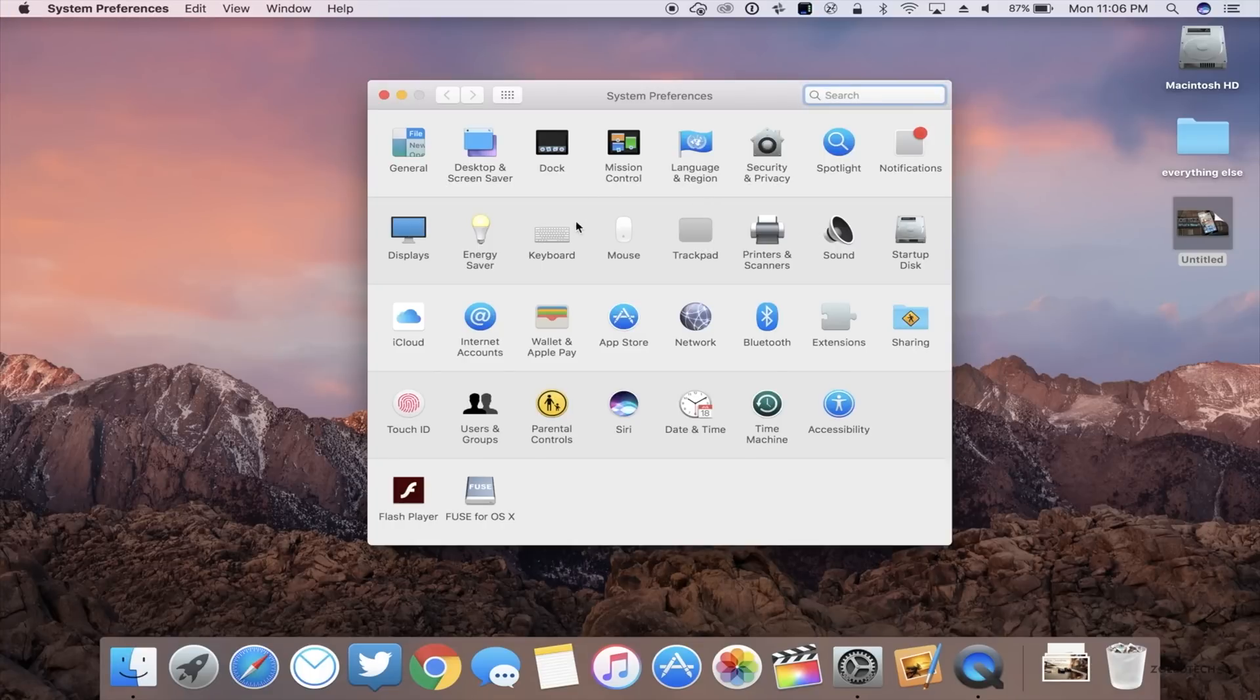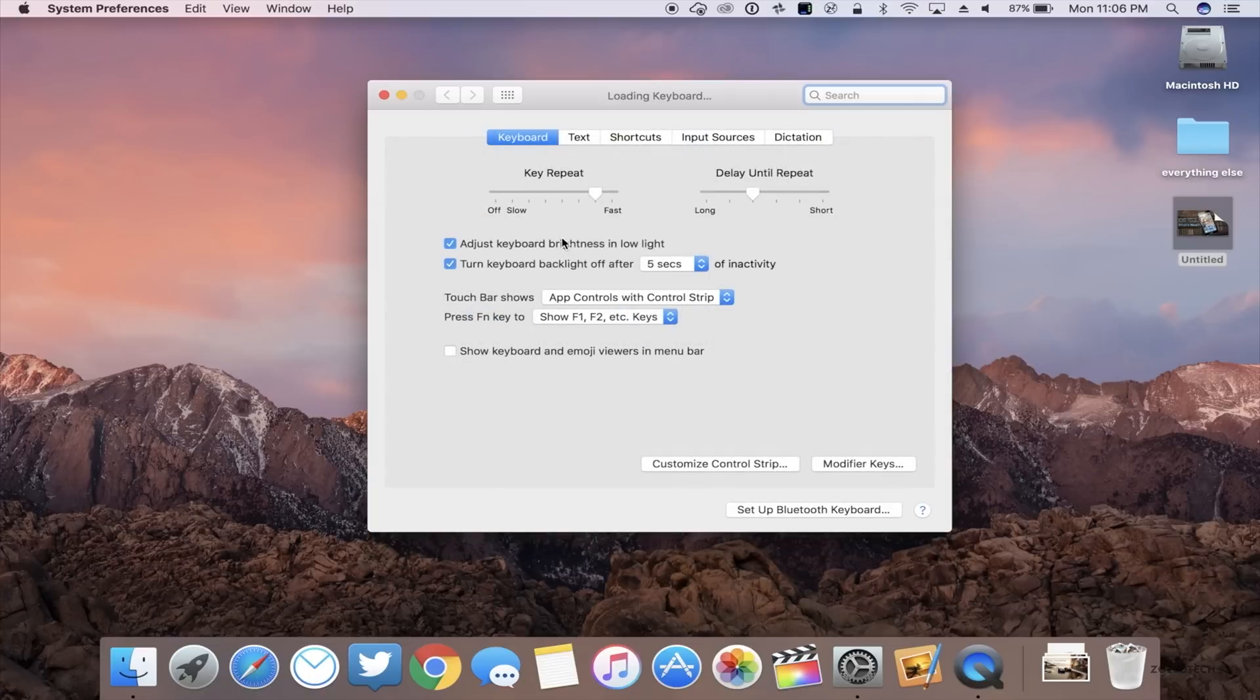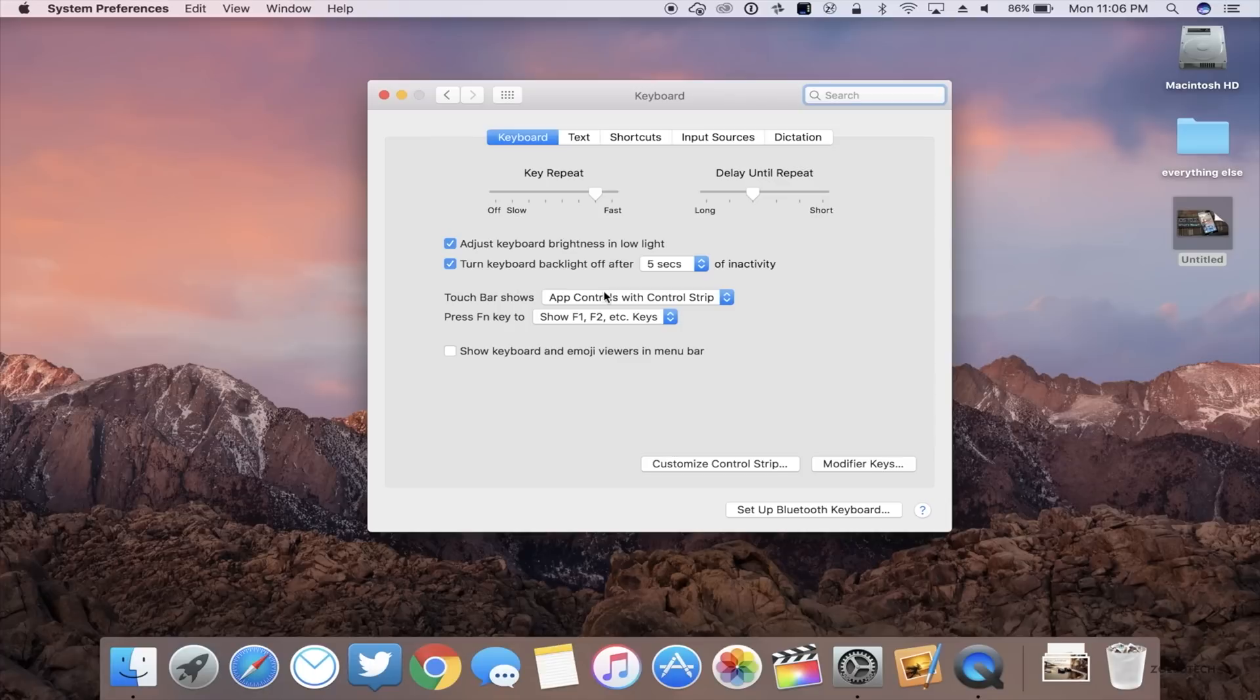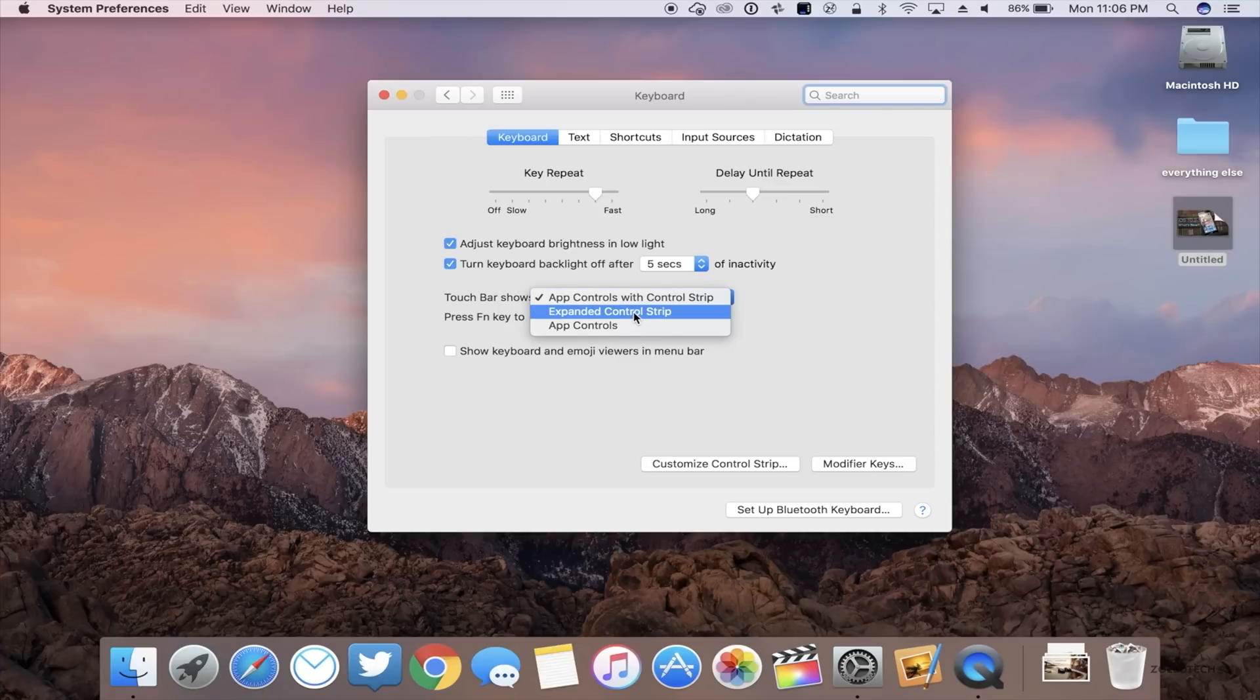Once you're at System Preferences, find Keyboard and click on that. Once you're in the Keyboard preferences, go down to Touch Bar Shows, click on it, and then select Expanded Control Strip.